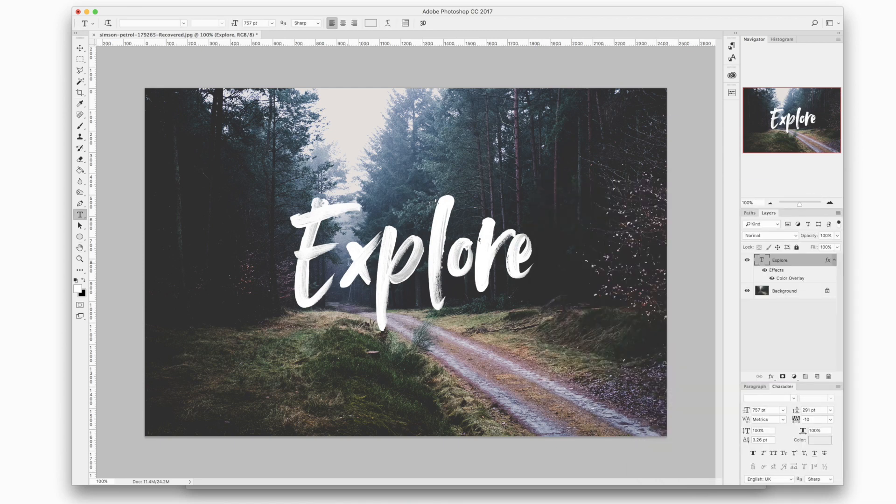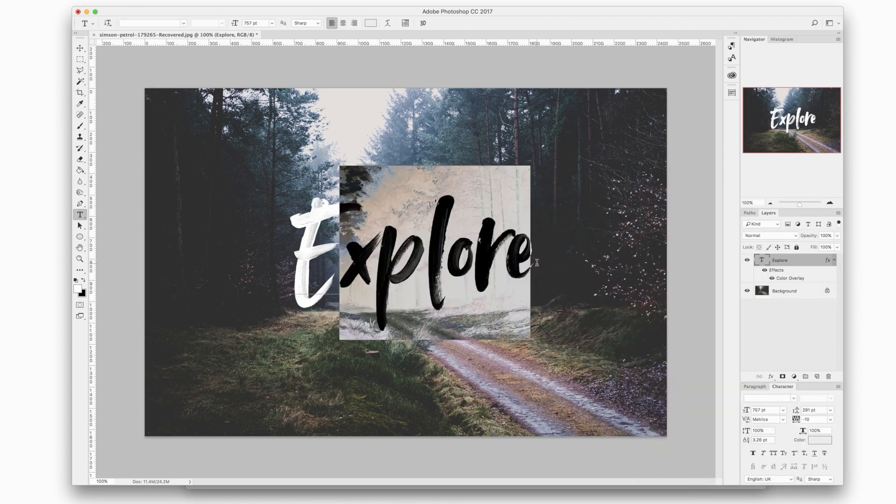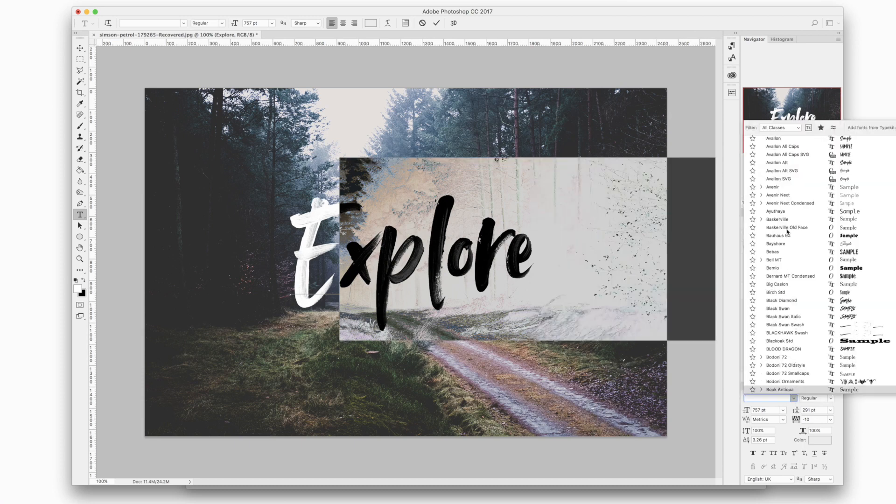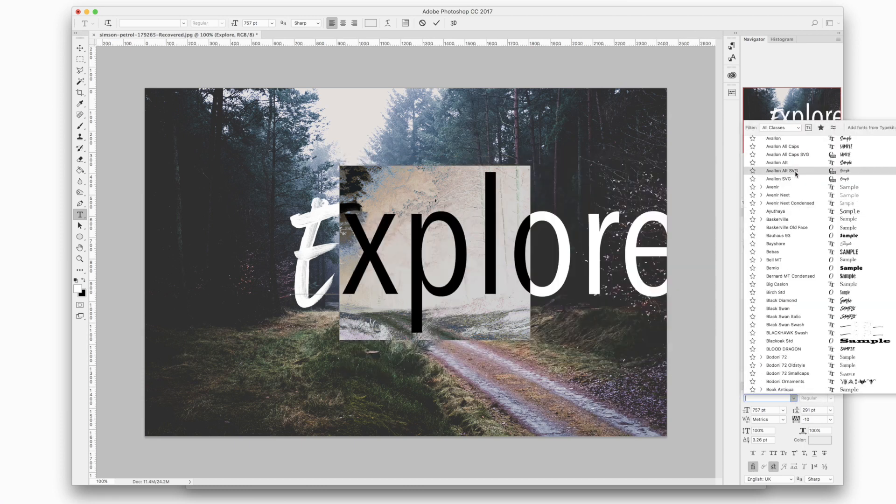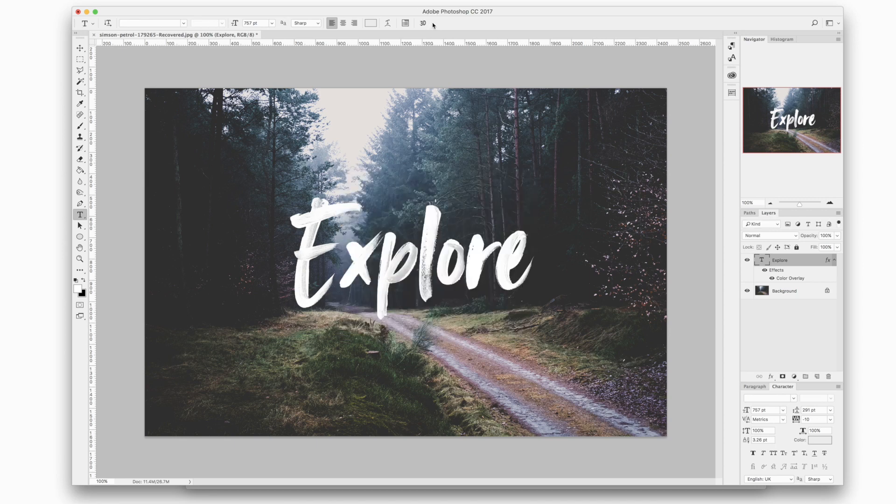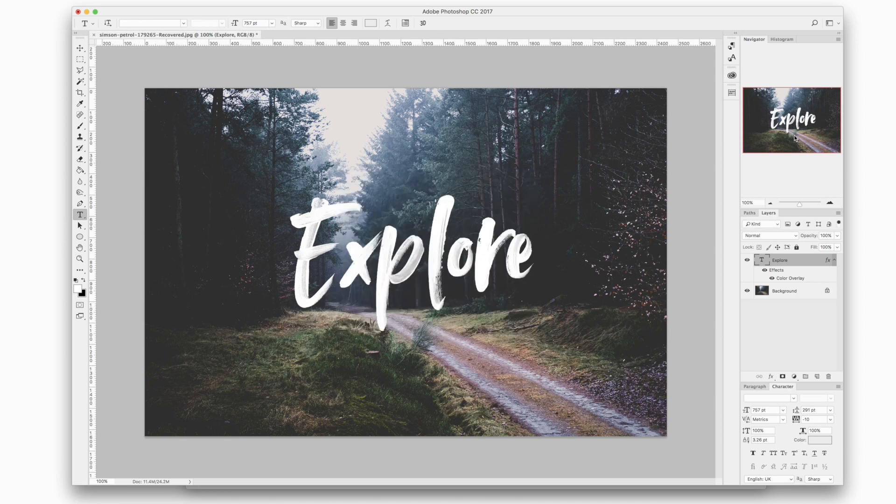So Avalon also comes with a full set of lowercase alternates and you can find those in the separate font called Avalon Alt. So if you select that you can switch between different lowercase characters. This just kind of gives it a more authentic look and you don't have to repeat the same character twice.